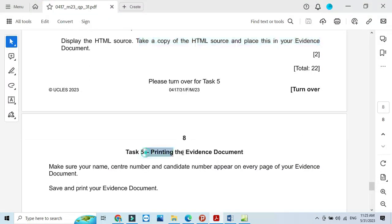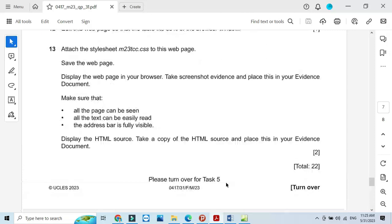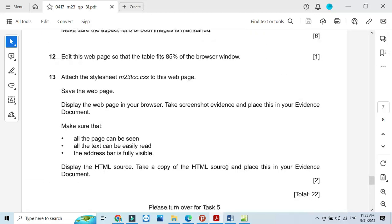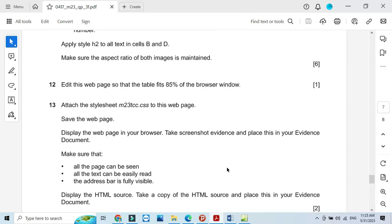That's all from the web page part of this question paper. Hope you have learned about how to create web pages and style sheets, attachment of style sheet and the properties of a style sheet. Thank you very much for watching this video. Press the subscribe button to get updated videos. Thanks for watching. Bye.